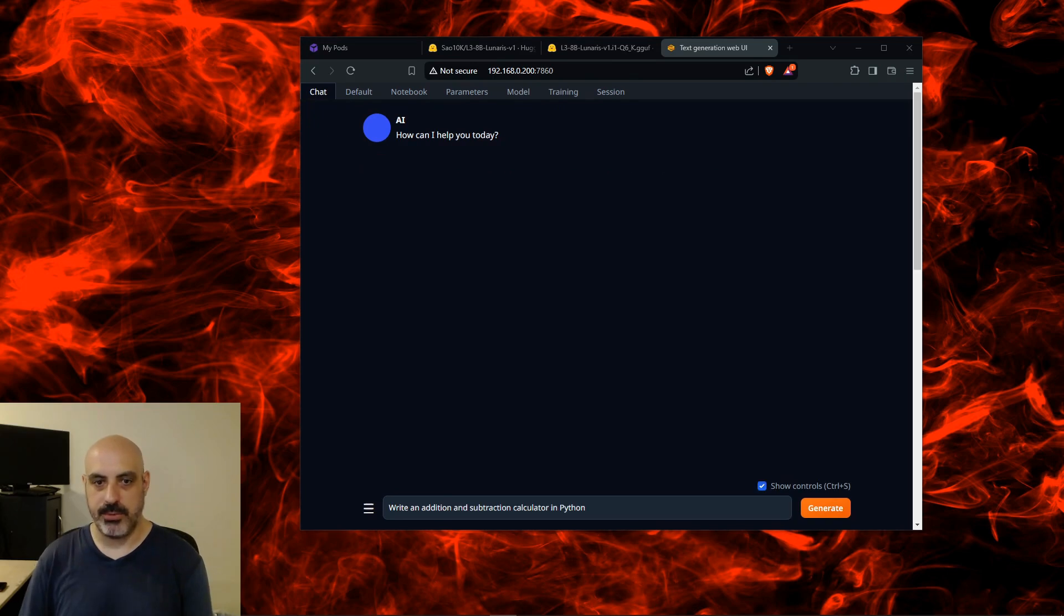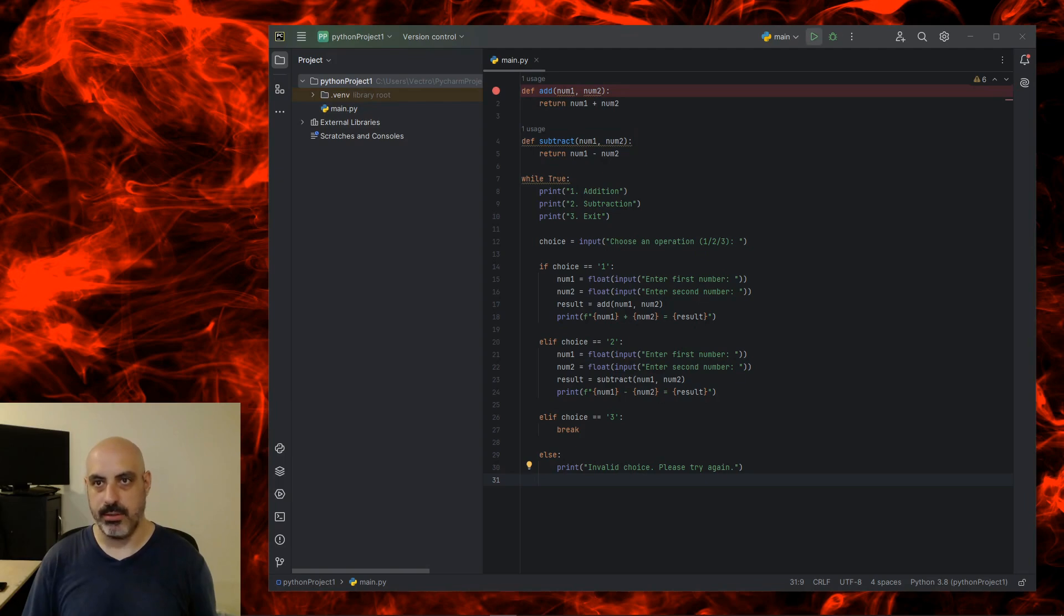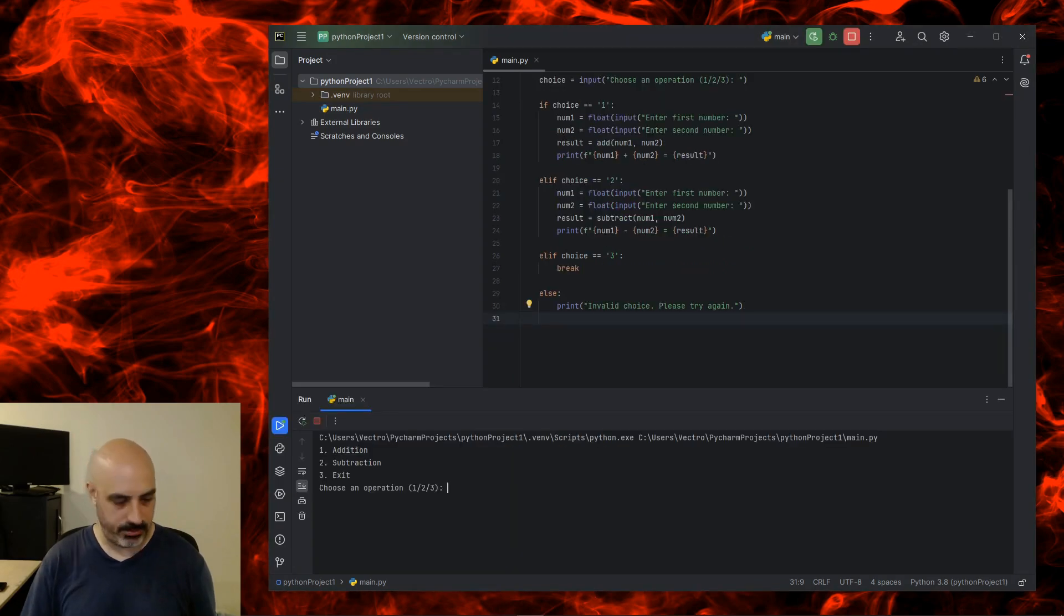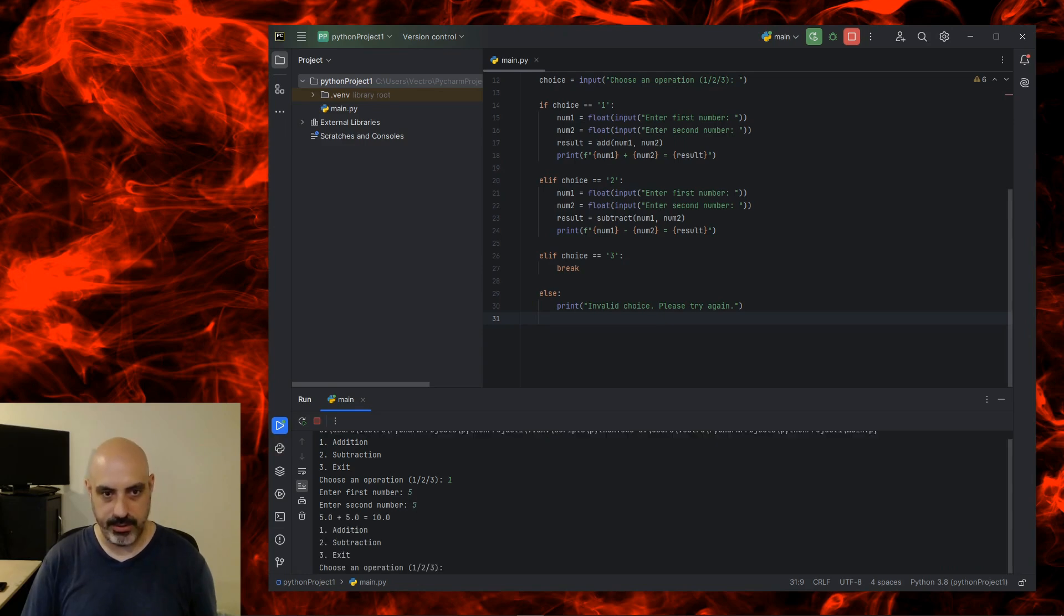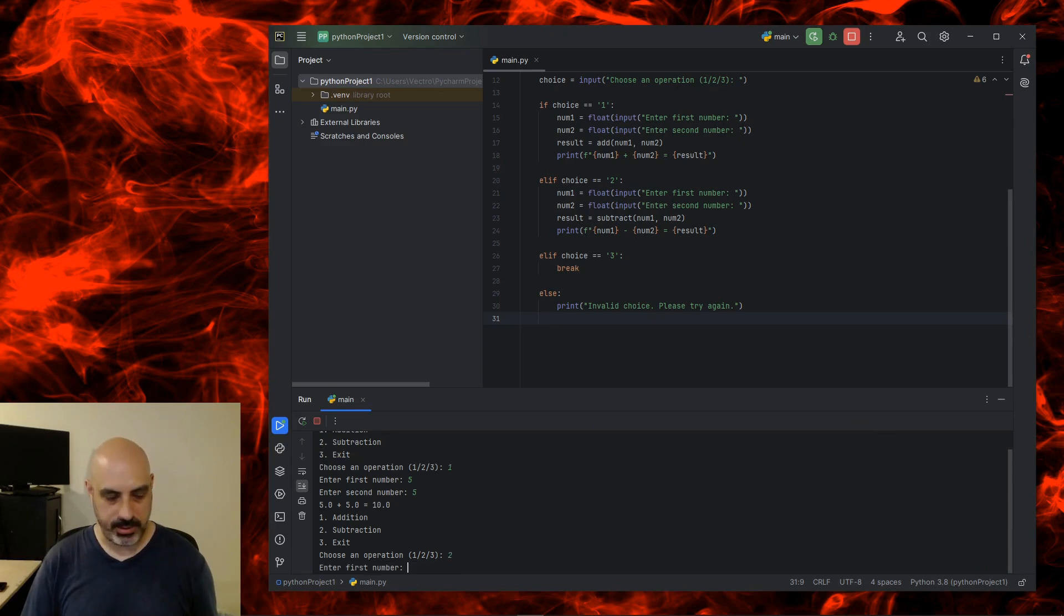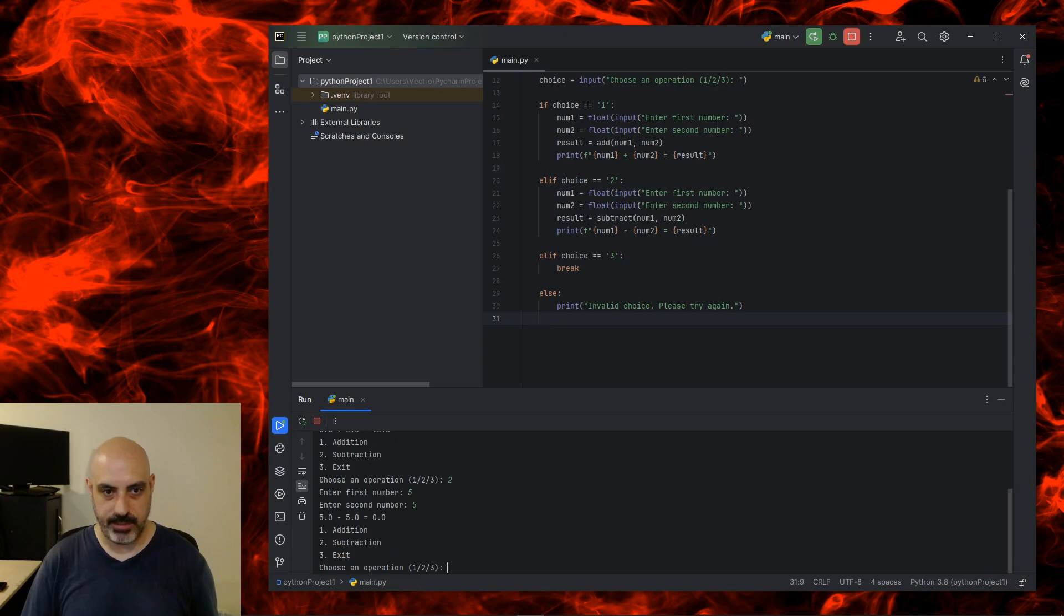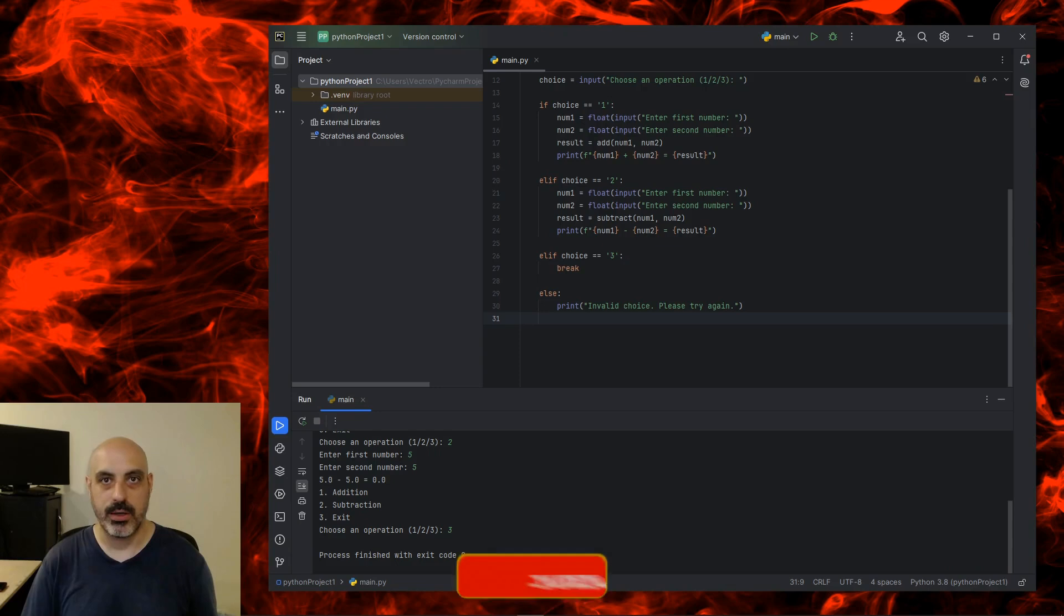Now we'll test coding ability: Write an addition subtraction calculator in Python. First off, I think this is a little bit much code—I've seen other AIs do this more elegantly, but let's see if it runs. Let's do addition. Number one, first number 5, next number 5. Five plus five equals 10—that's correct. Choose another option: subtraction, 2. Enter first number 5, enter second number 5. Five minus five equals zero—that's correct. Hit 3 for exit and it exits. The code worked.